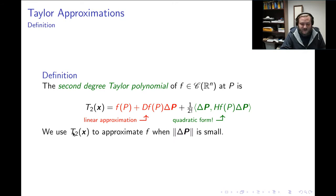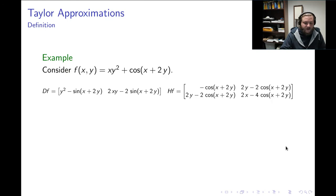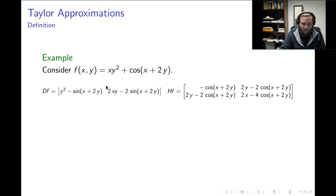The idea is that we use the second-degree Taylor polynomial to approximate values of the scalar field when the length of the change vector is small. Here's an example: I have a scalar field on two variables. I have calculated the Jacobian derivative — that's a 1-by-2 matrix — and I've calculated the Hessian derivative — that's a 2-by-2 real symmetric matrix.